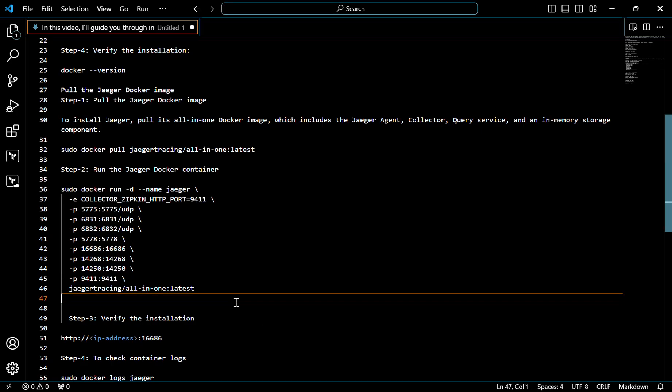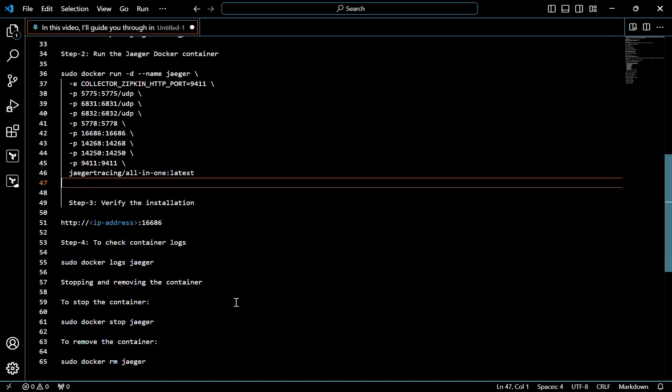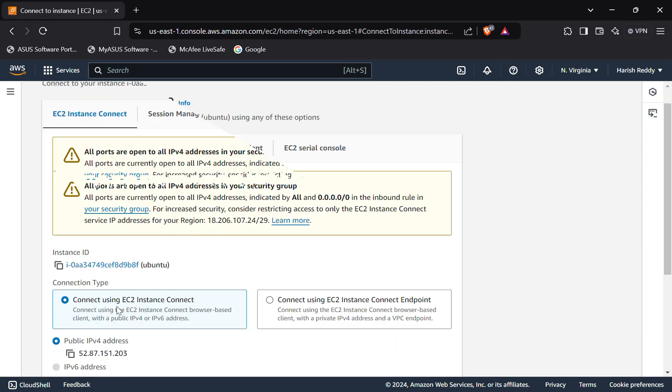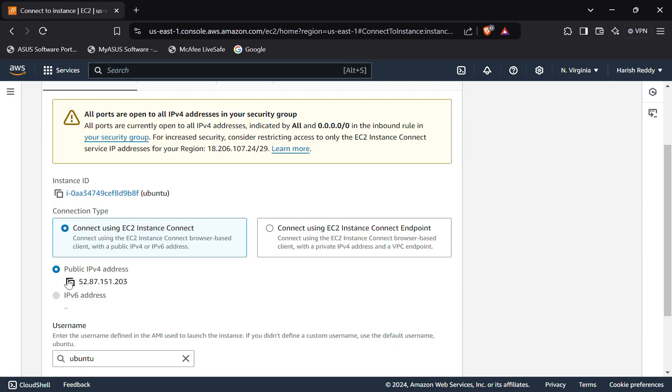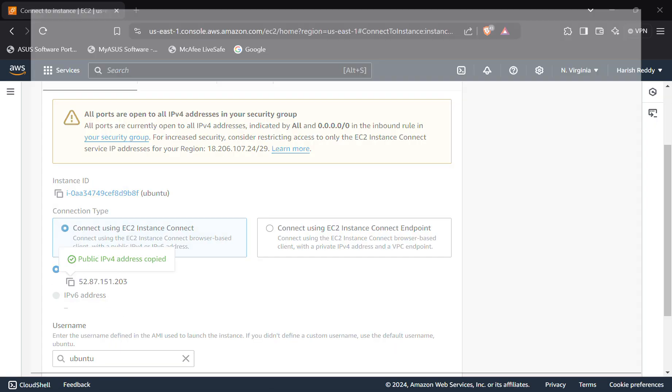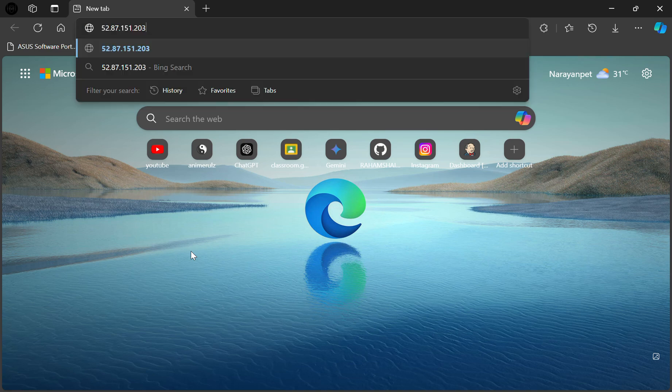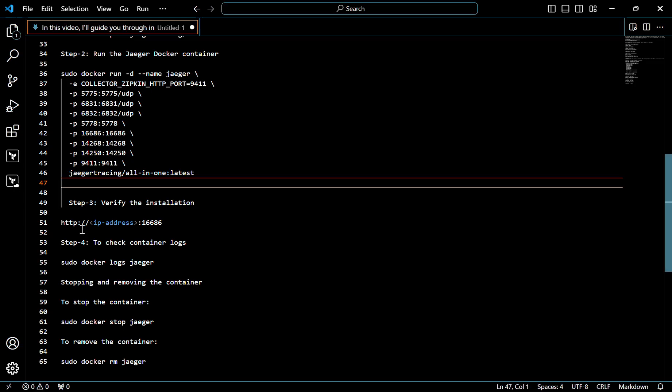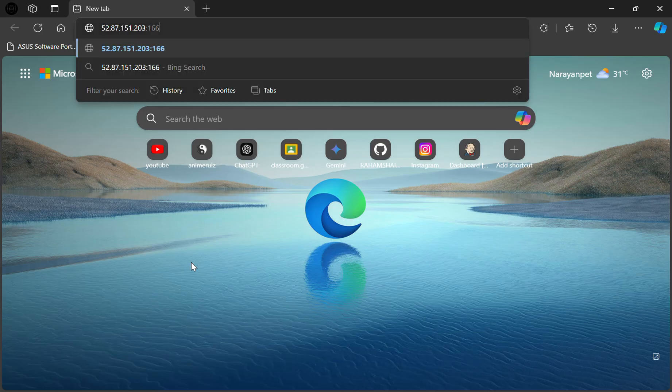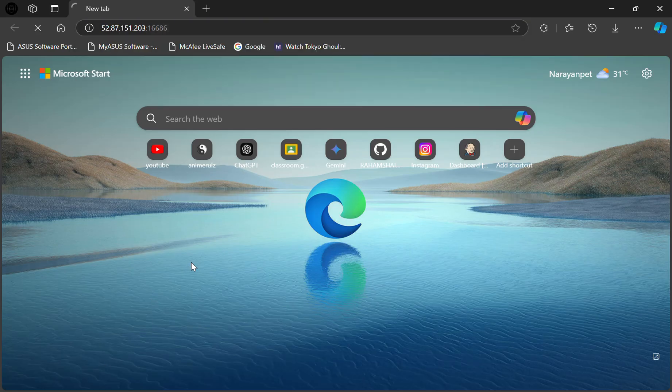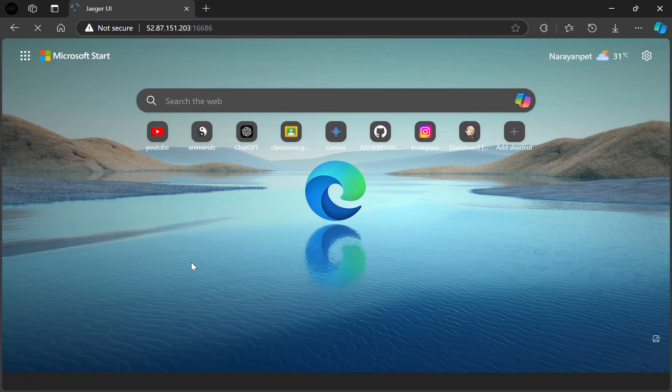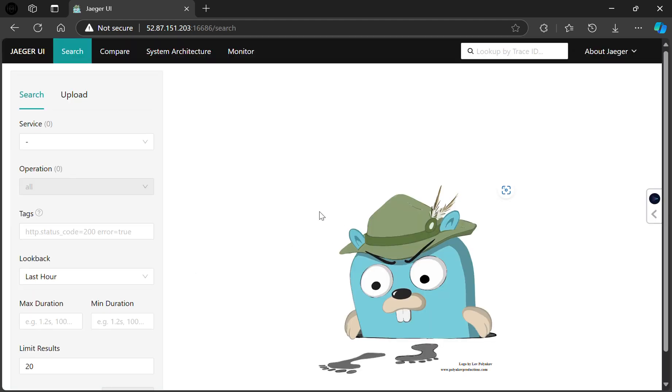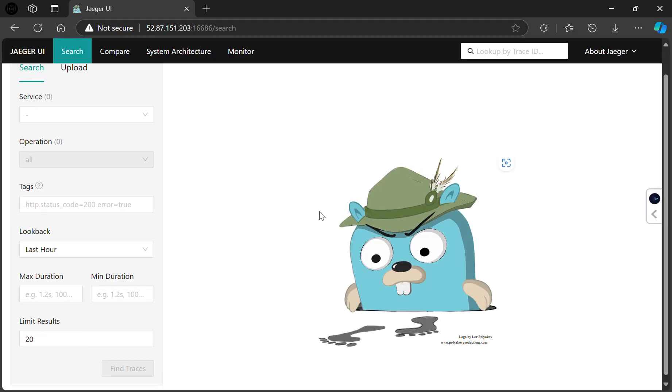Now we have to verify the installation. For that, use the IP address with this port number. So I will use the IP address now. The port number is 16686. As you can see, this is the Jager command.